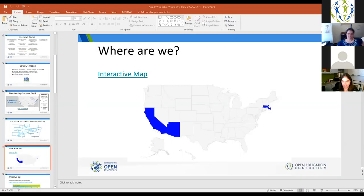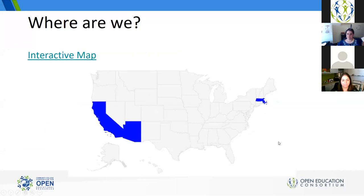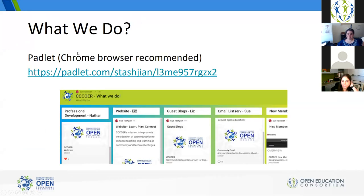Now Lisa switches back to introduce co-president Sue, who will share an activity using Padlet so you can get a good idea of what we do at CCCOER. Lisa will put the URL into the chat window and Sue will take it away.